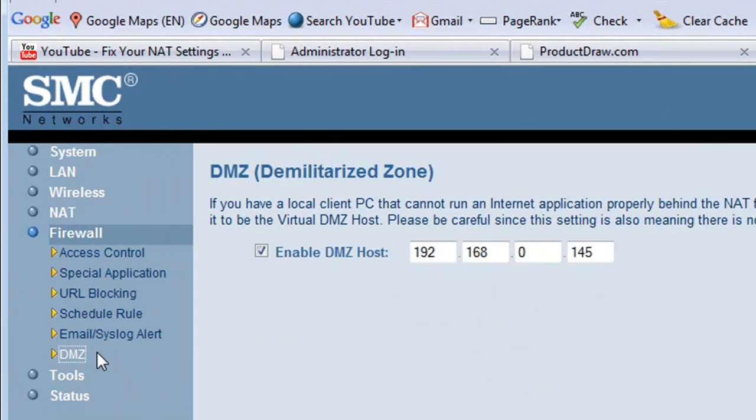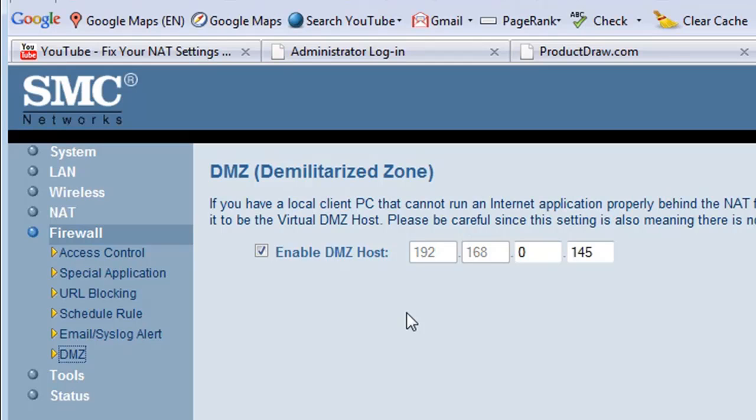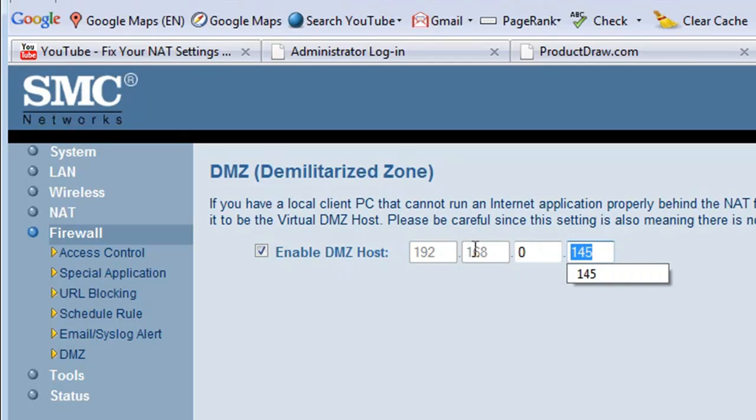I went and got the IP that the Xbox is using. You can do that through the Xbox network settings, you can find the IP address, and then just enable the DMZ if you have this on your router and just put in the IP.